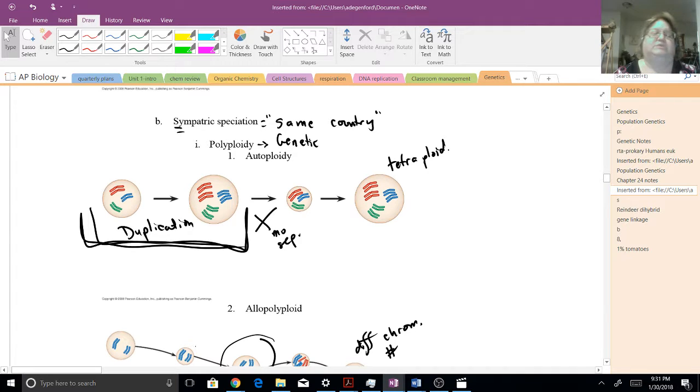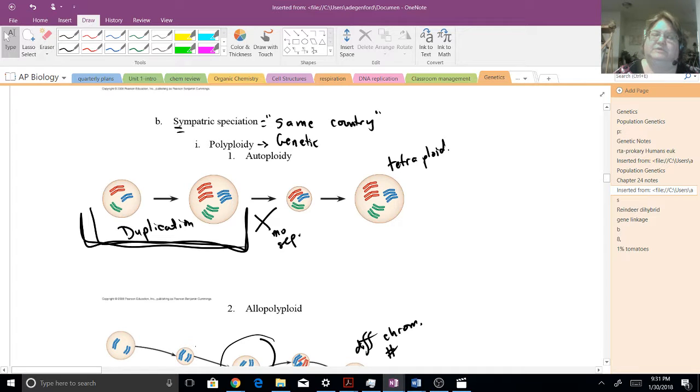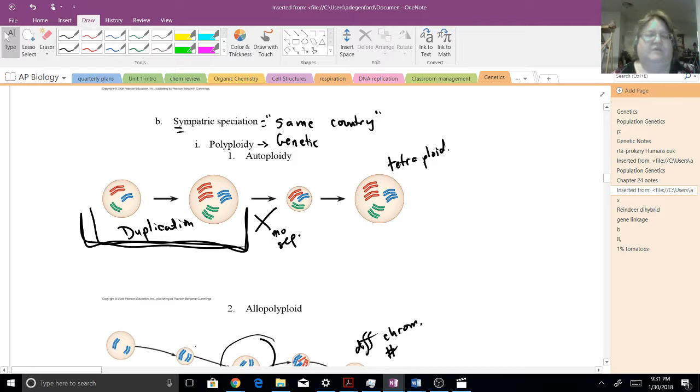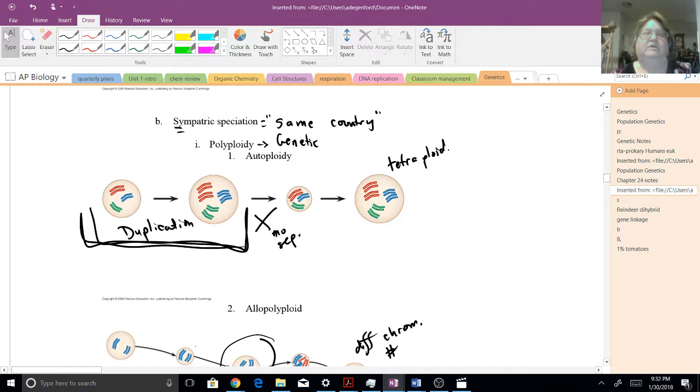One of the easiest, or at least the most visually obvious, autoploidy, where you duplicate the chromosomes, but then there's a malfunction in separating. So immediately, in this case, you now have either a doubling or even a tetraploid.